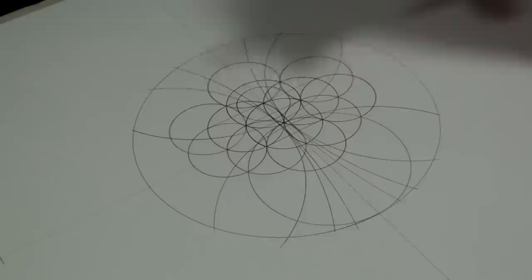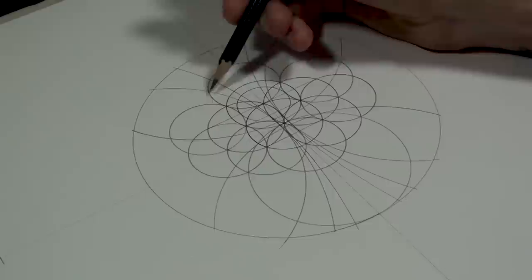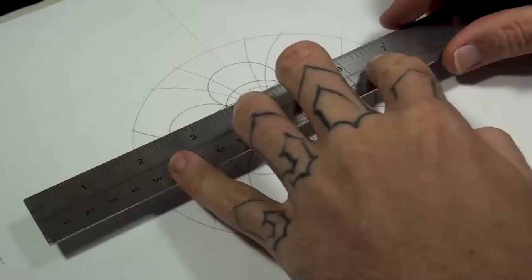Now I'm going to find the intersections where this circle and this circle cross. And I'm going to join the two points, extending the line to the edge of the seed.